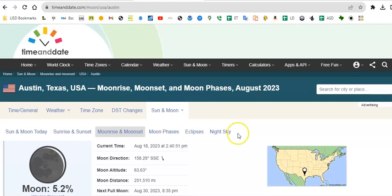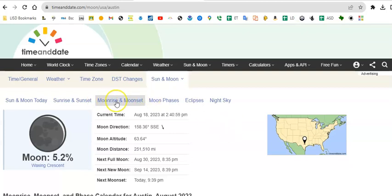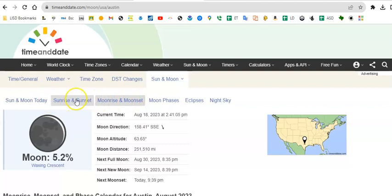All right and it takes us to this set of information. Right now the little default says that it's going to give us moonrise and moonset information. I can change to something else if I want to, but this is where we need to be for right now.